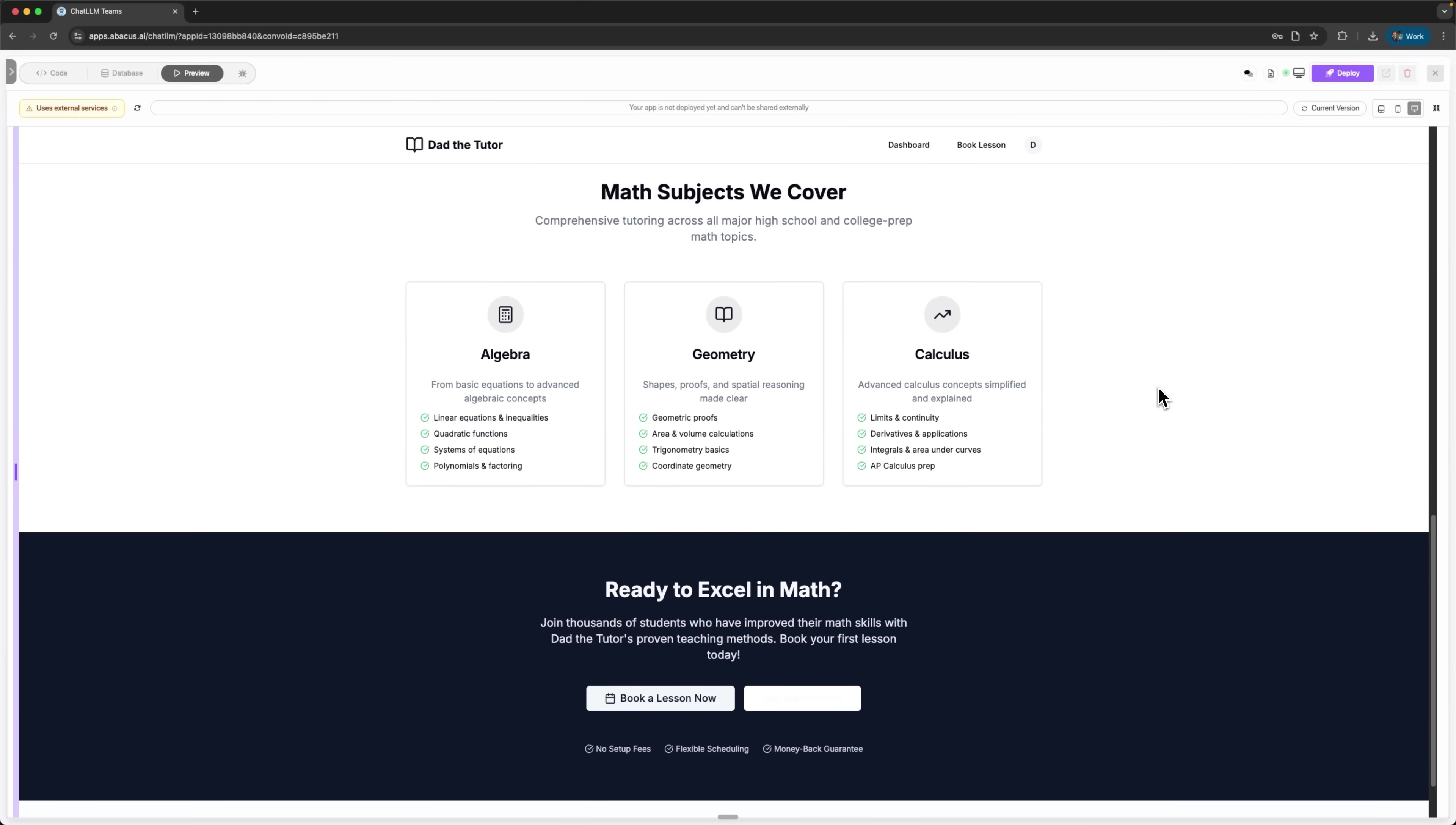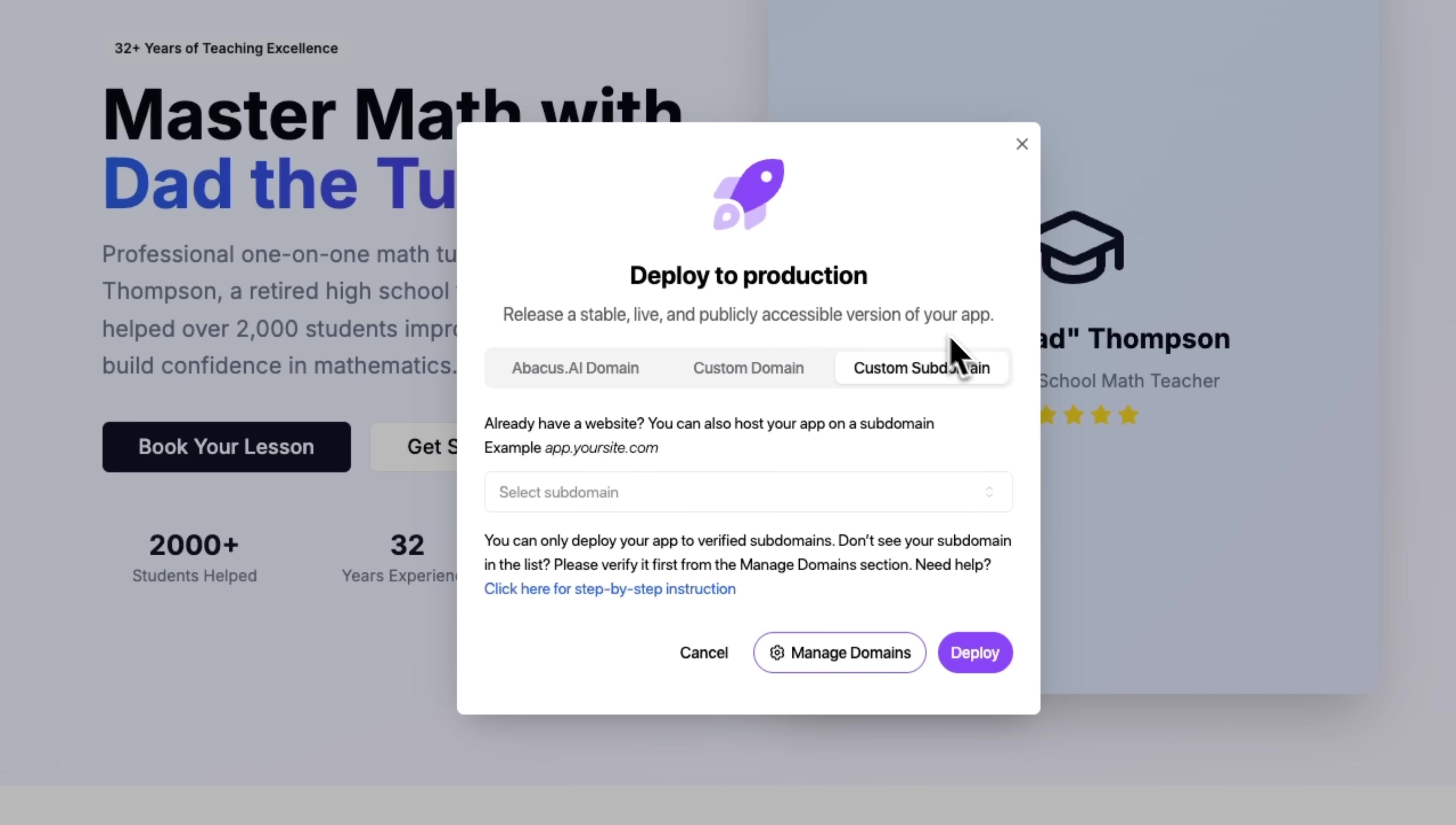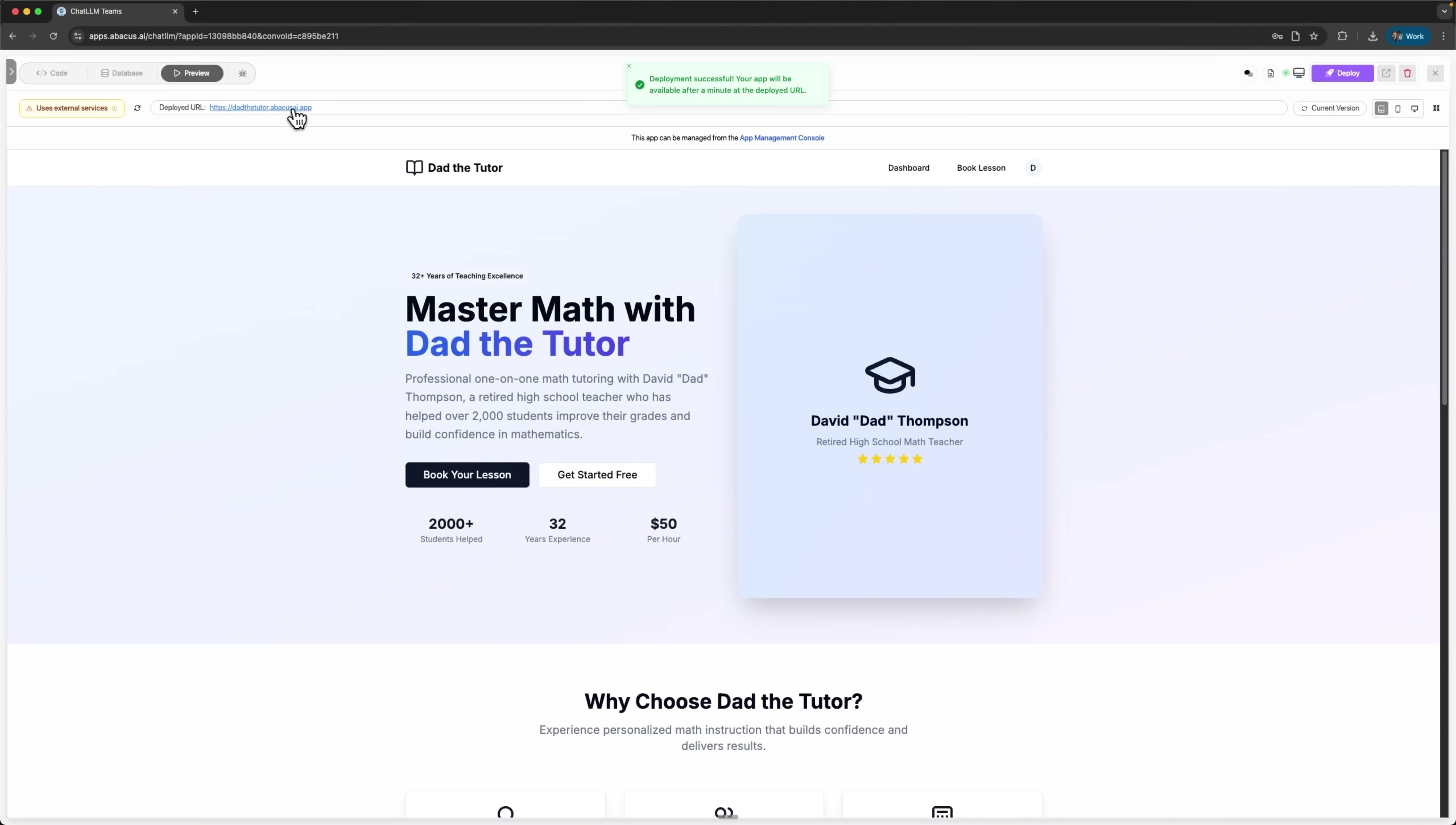Now comes the exciting part. Making this platform go online. DeepAgent includes full deployment capabilities right in the interface. We can deploy using an Abacus AI domain or connect our own custom domain. The platform management panel makes this process completely straightforward. I'm choosing the Abacus AI domain option and naming it Dad the Tutor. Watch this. Everything happens automatically. No server setup, no configuration files, nothing technical required. Deployment successful.